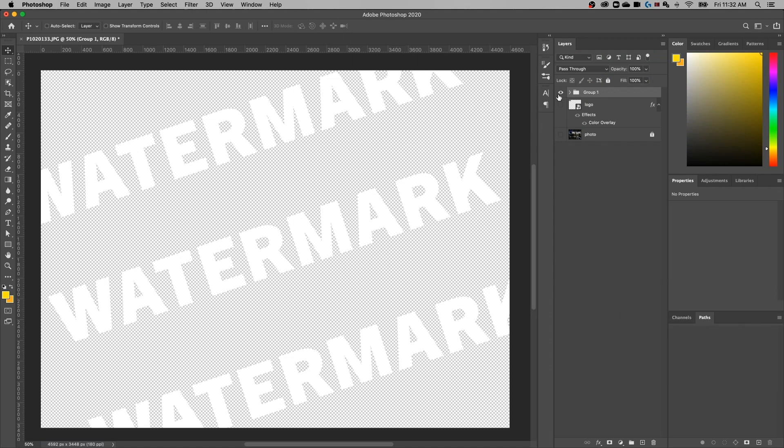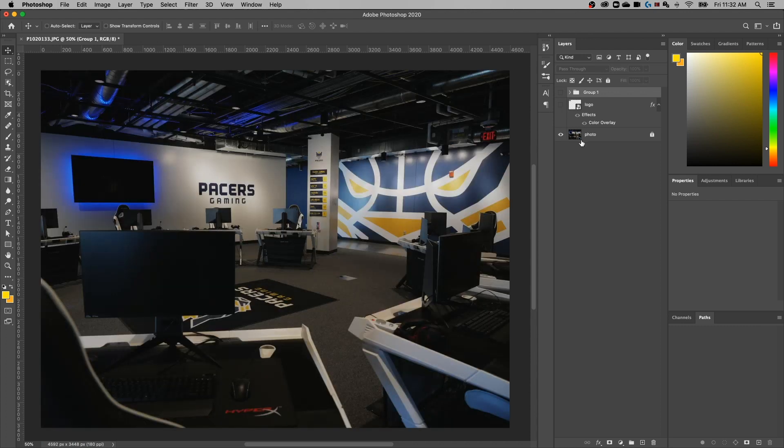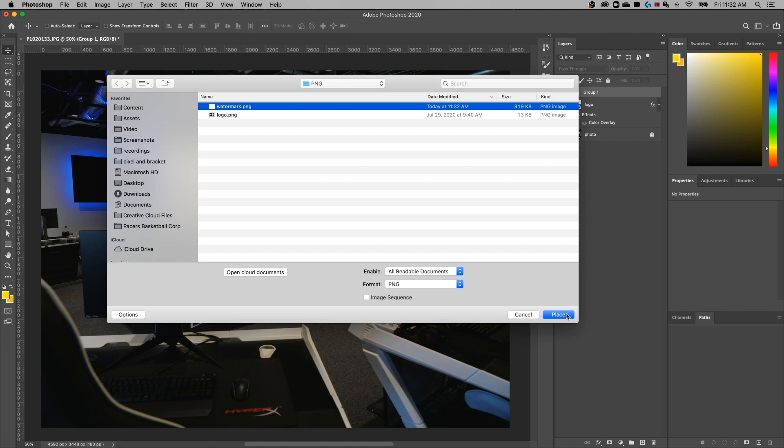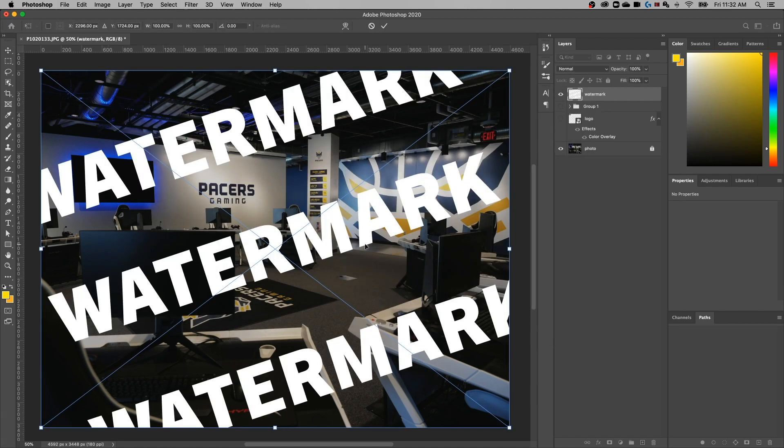Now instead of typing text every time, when you open up another photo you can go to File > Place Embedded, find that watermark PNG — it's a PNG so it has transparency — and hit Place. It'll drop right in. I'd recommend saving the watermark PNG at full 100% opacity so you can control the transparency in Photoshop each time. Just drop the opacity to 10% or whatever you want, which gives you the option to adjust it. You don't have to type or duplicate your logo every single time.